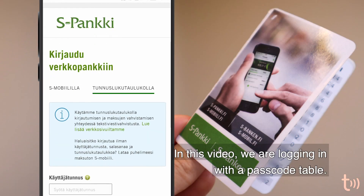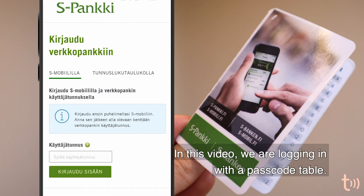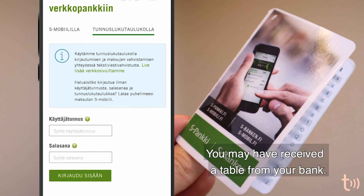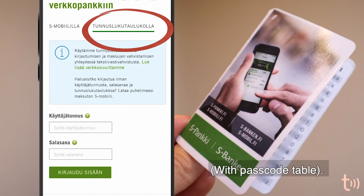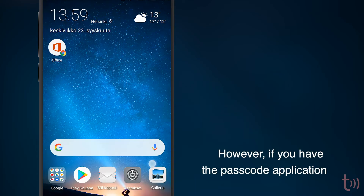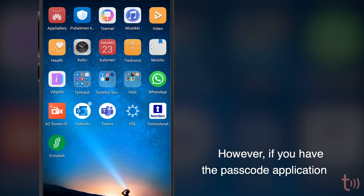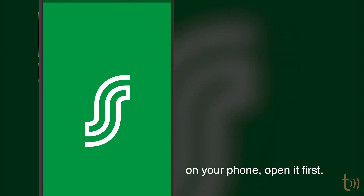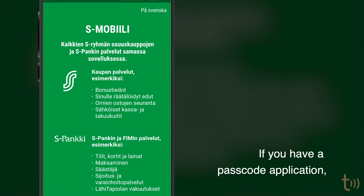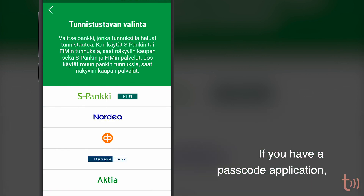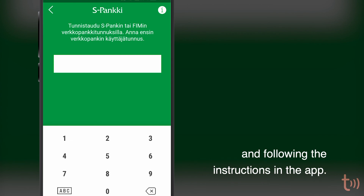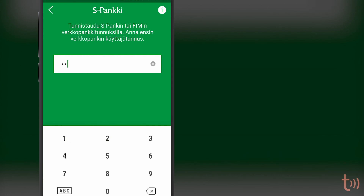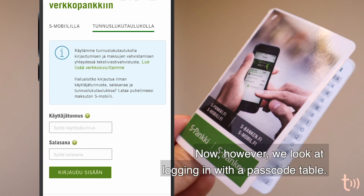In this video, we are logging in with a passcode table. You may have received a table from your bank. Press the option Tunnusluku taulukolla — with passcode table. However, if you have the passcode application on your phone, open it first. If you have a passcode application, you can sign in by entering your username on the page and following the instructions in the app. Now however, we look at logging in with a passcode table.